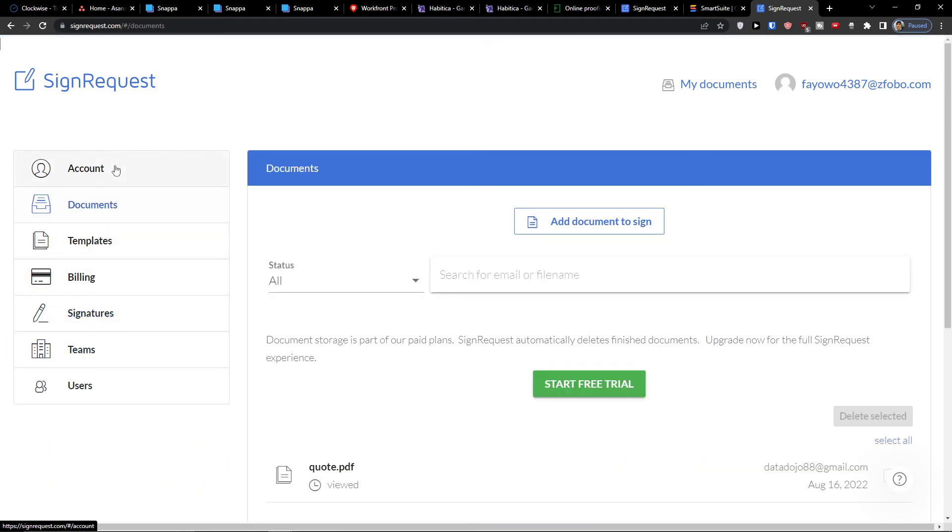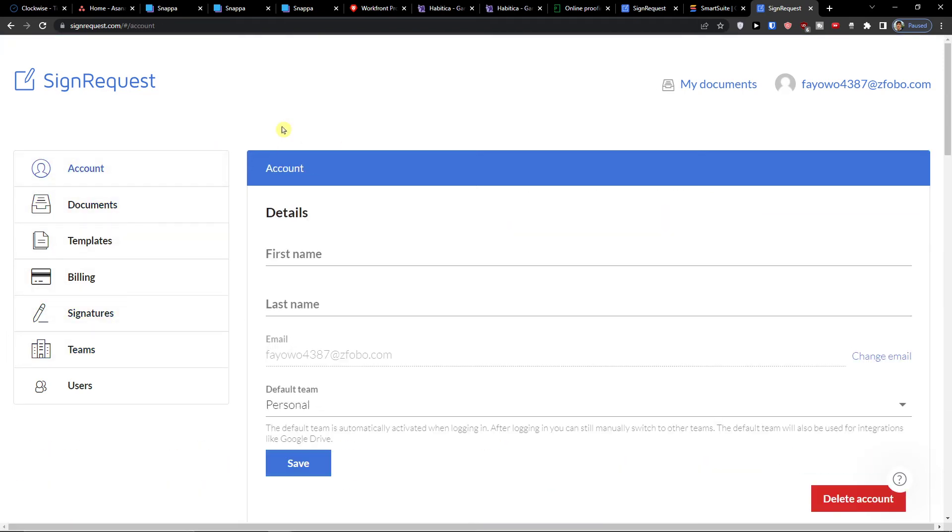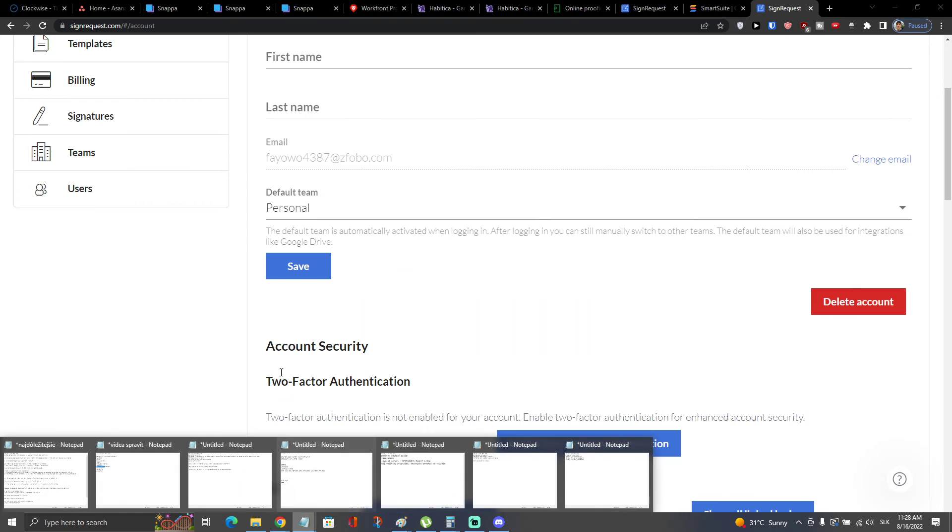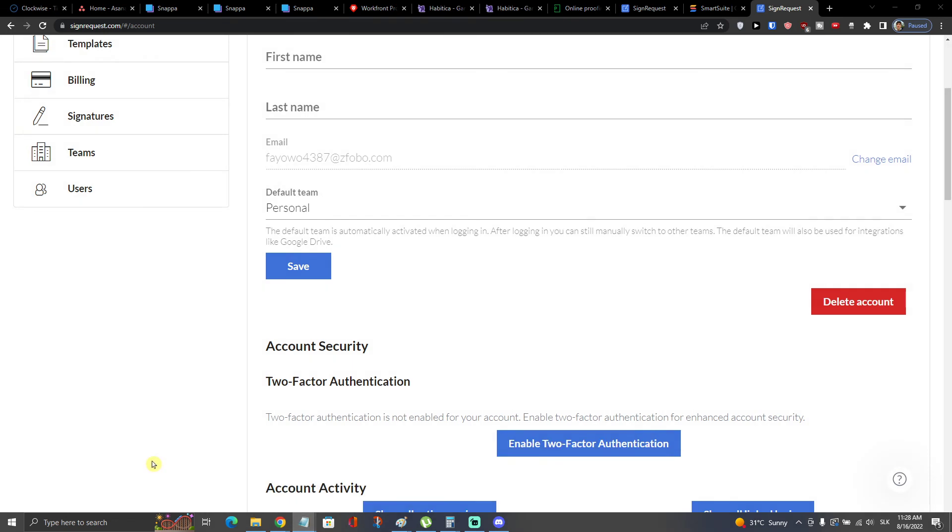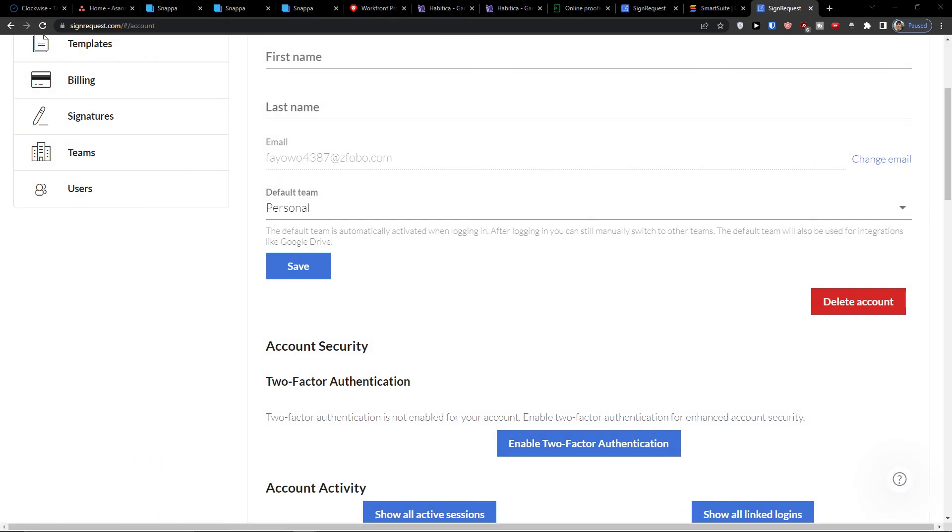And then you're going to find also Users where you can also add there. So this is pretty much it how you can use SignRequest.